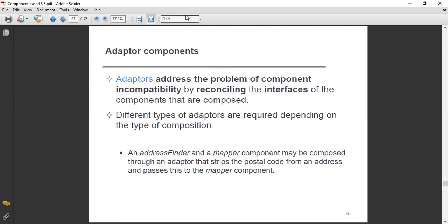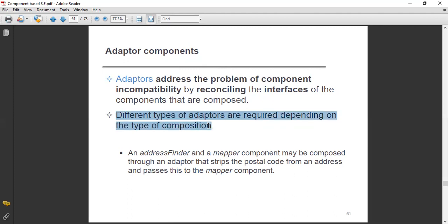Different types of adopters are required depending on the type of composition. It depends on our requirements and the type of composition.